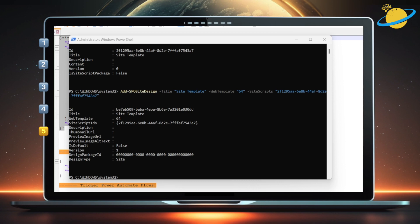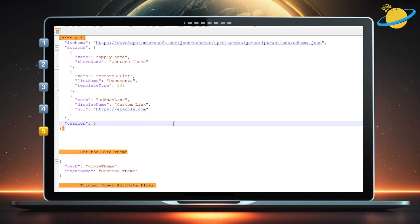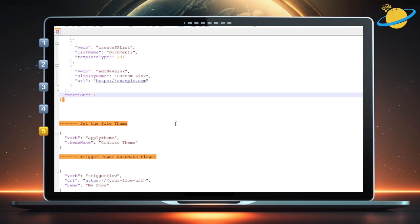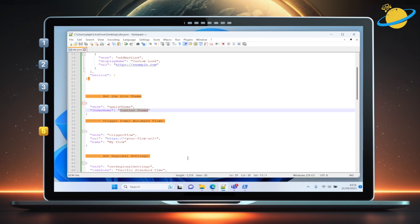Before we move on, let's look at what else we can do with the JSON code. We've set the theme name to Contoso Theme. But there are other themes to choose from. To view the themes, head to your SharePoint site.